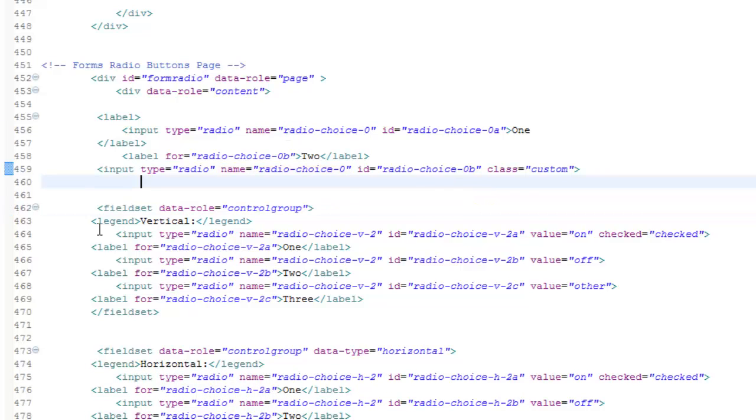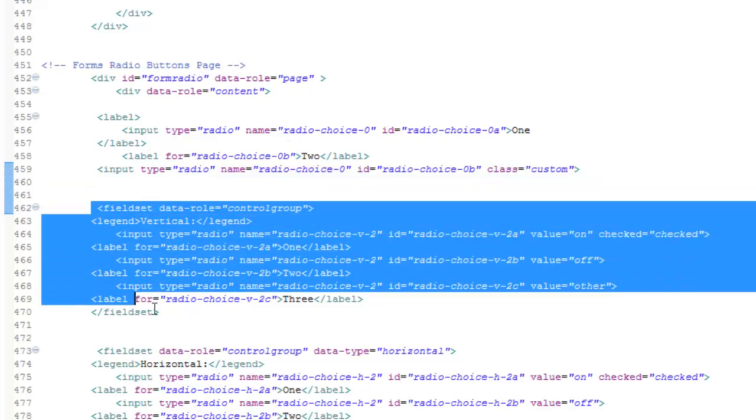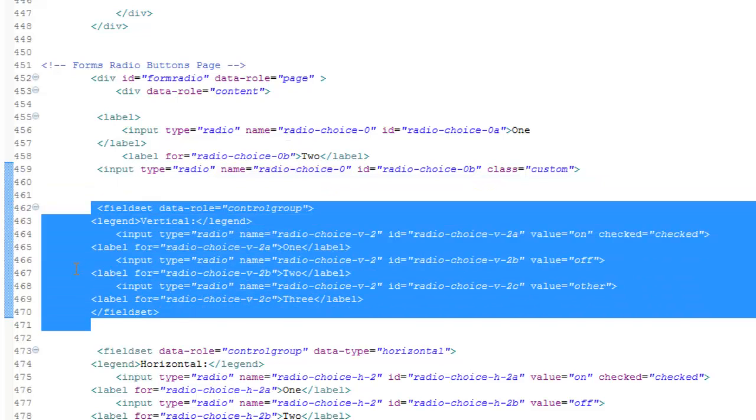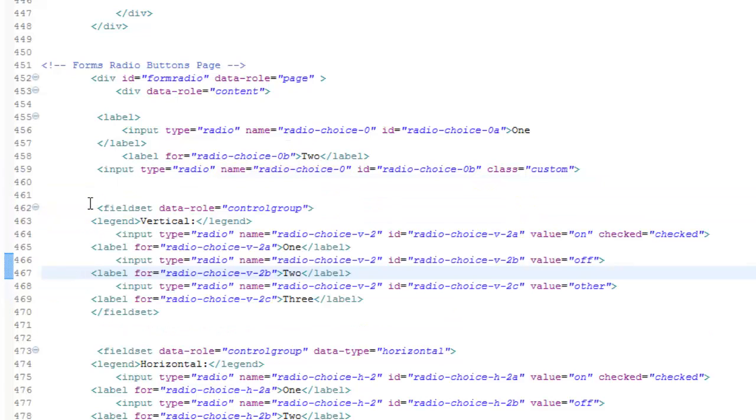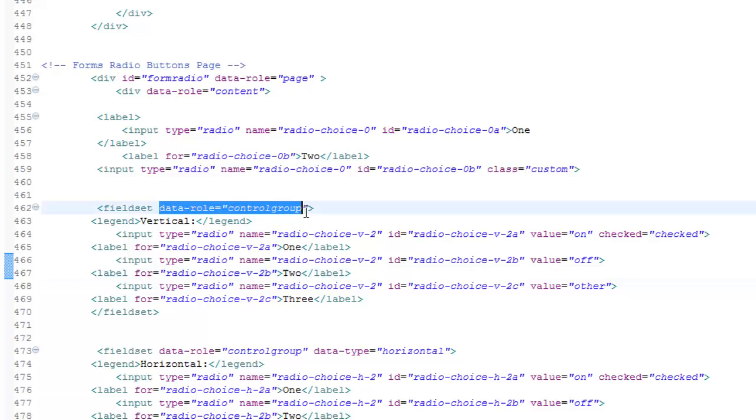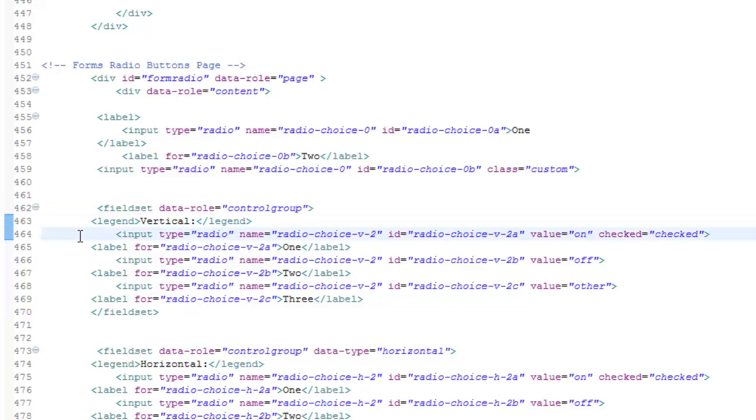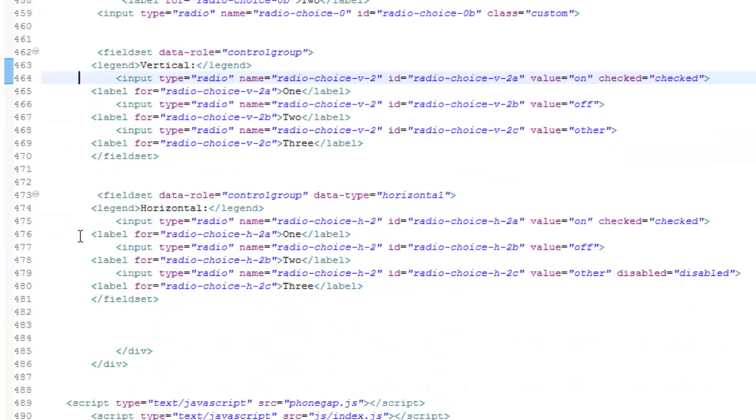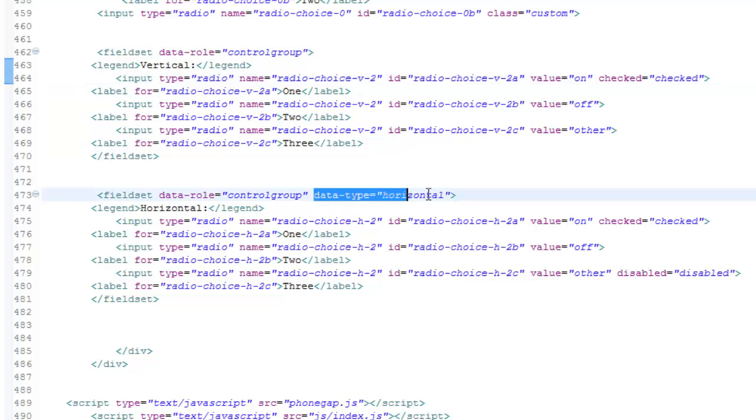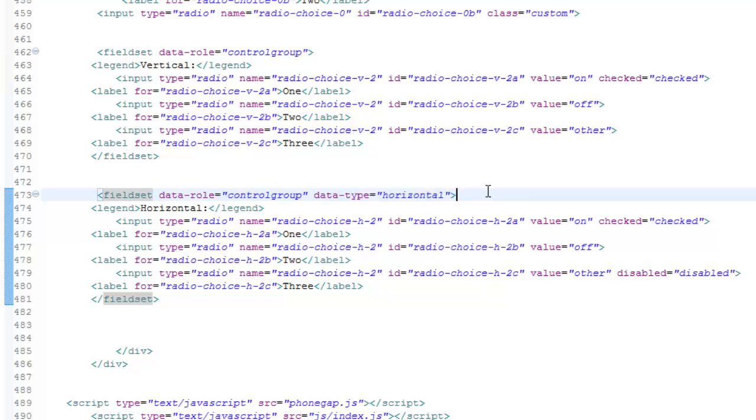On the second set of radio buttons that I got here, we set the data role attribute to control group. This will visually integrate multiple radio buttons into a vertically grouped button set. That's also good to use. To make a horizontal button set, you add the data type attribute equal to horizontal. Also notice I disabled the radio button.